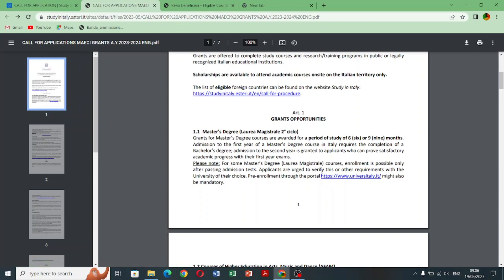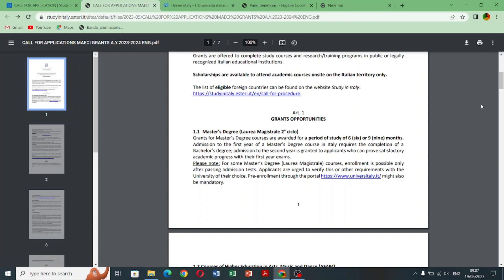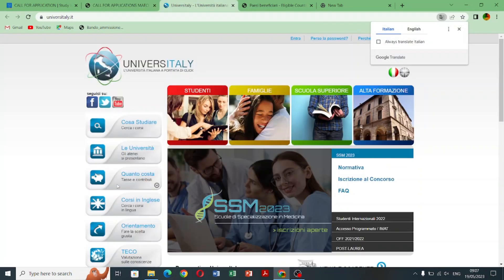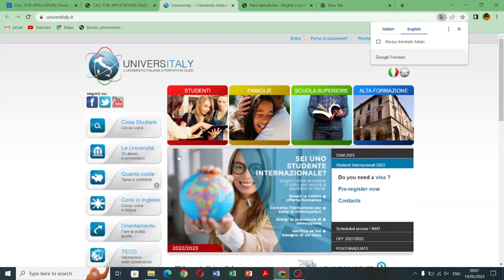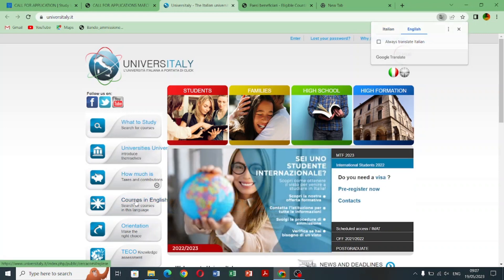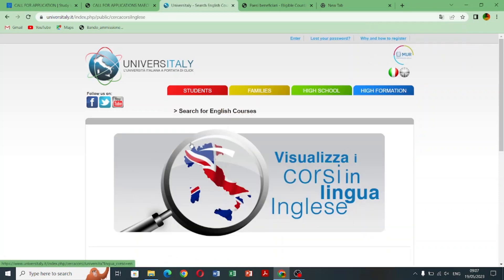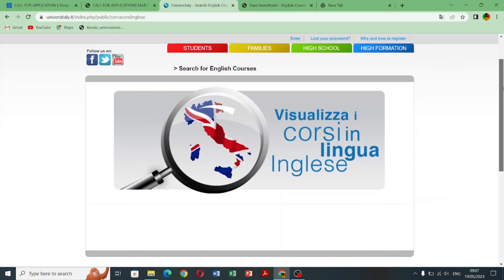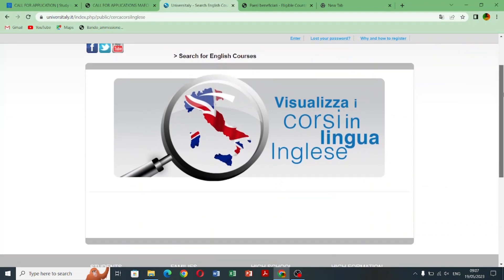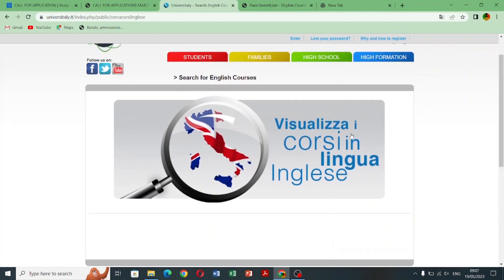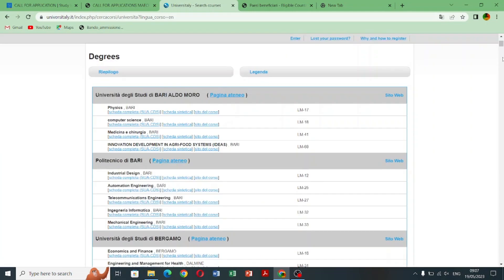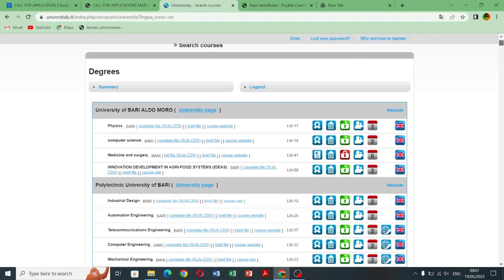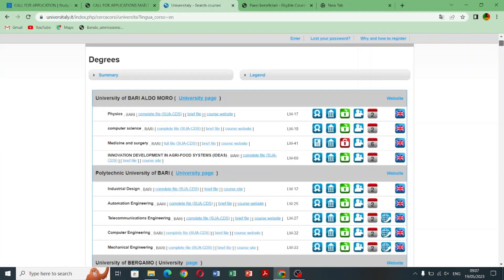So here I click on the courses which are offered in English but if you want to apply for Italian courses so you can open day two. So here are the number of universities. If any of these universities is offering your desired course so you can apply. There are many universities which are under this scholarship.